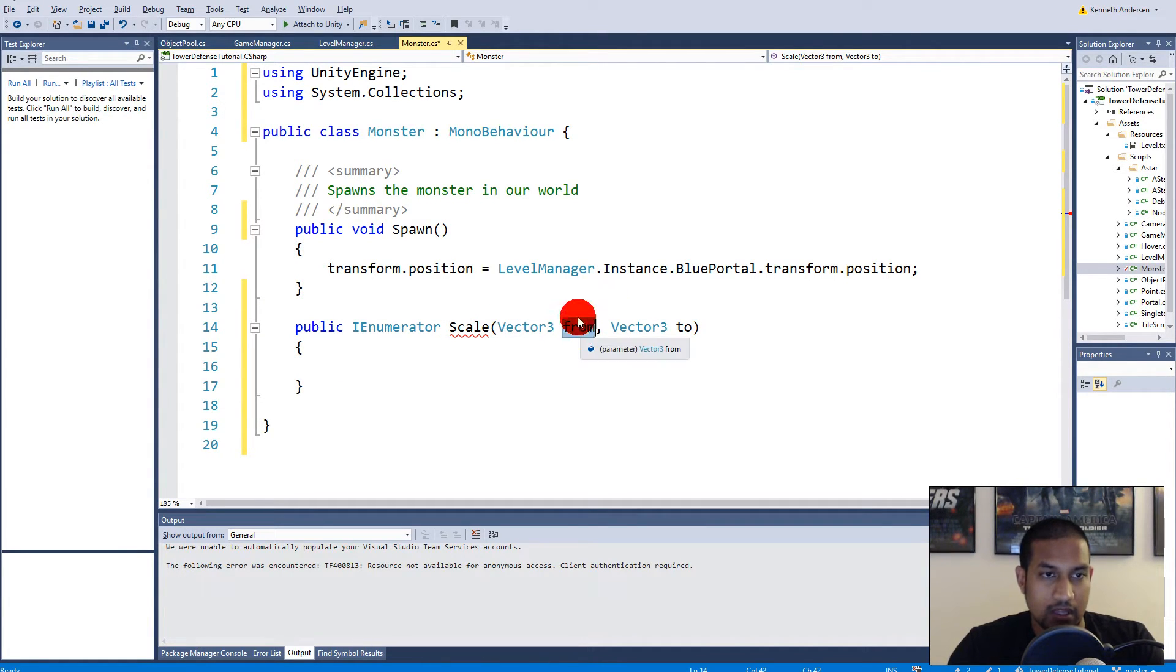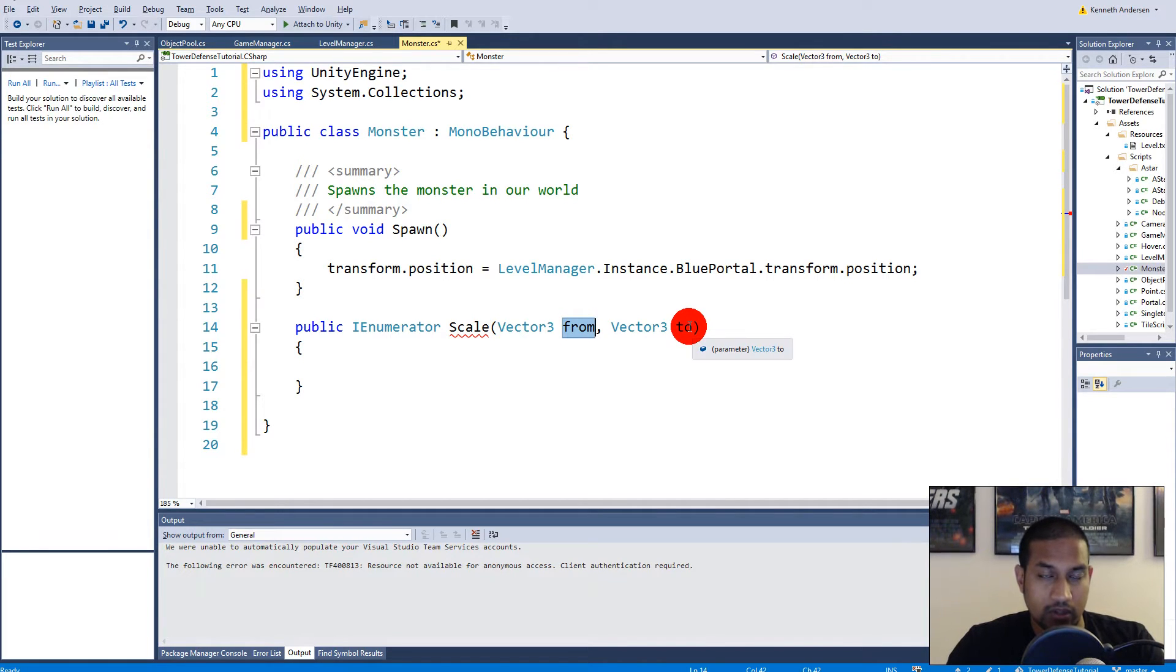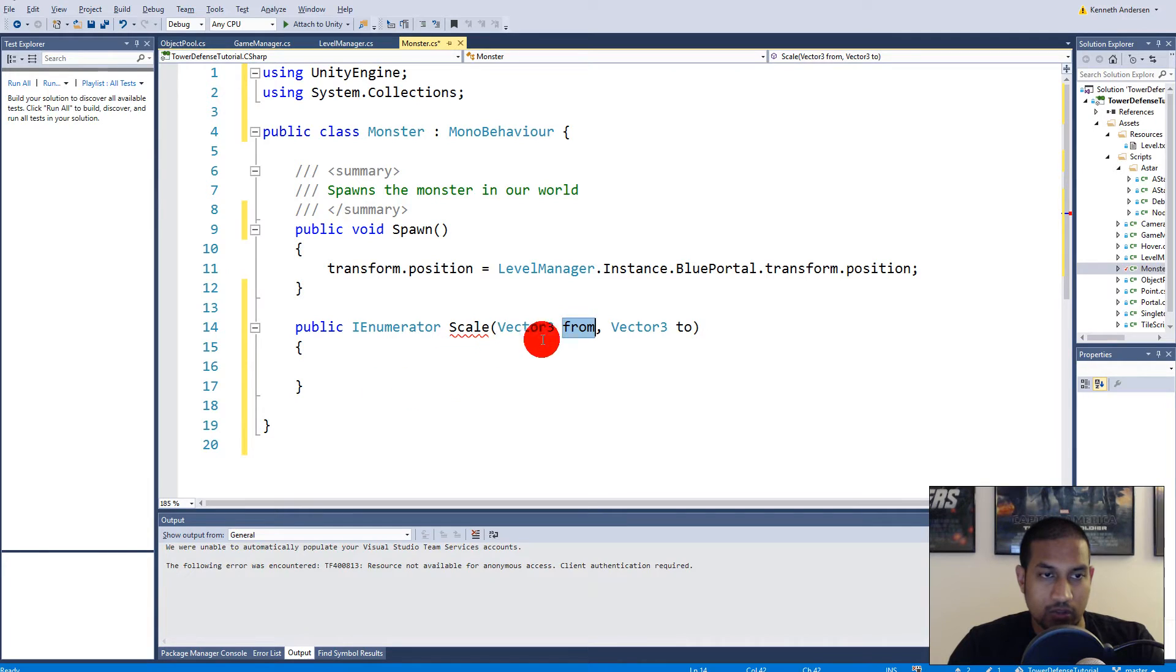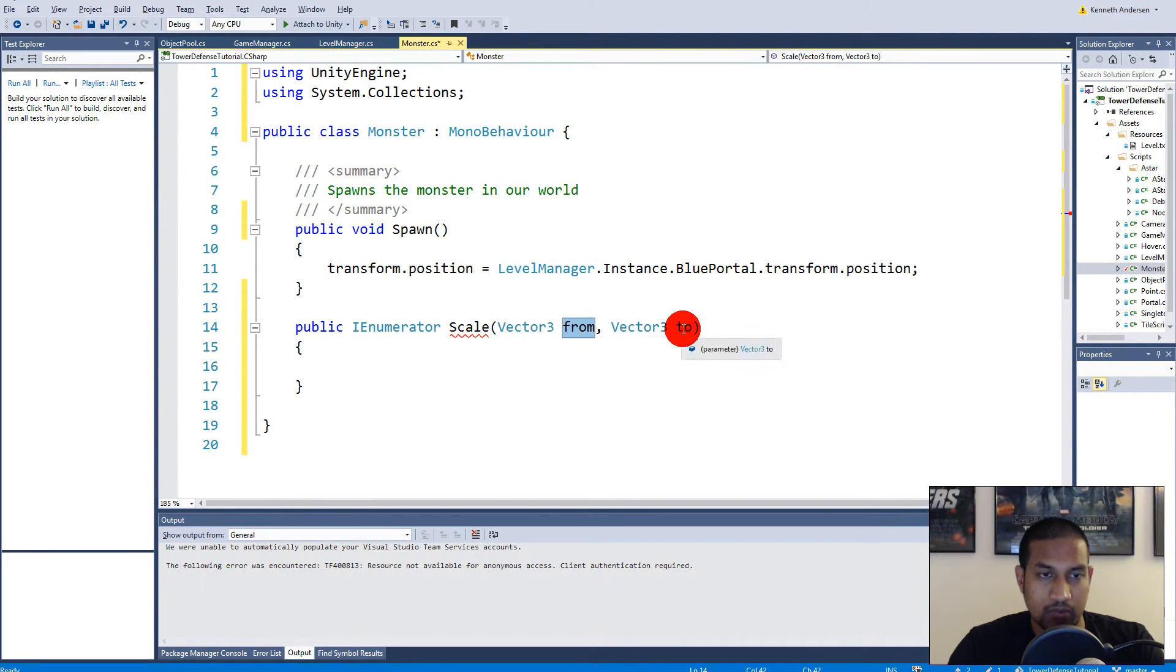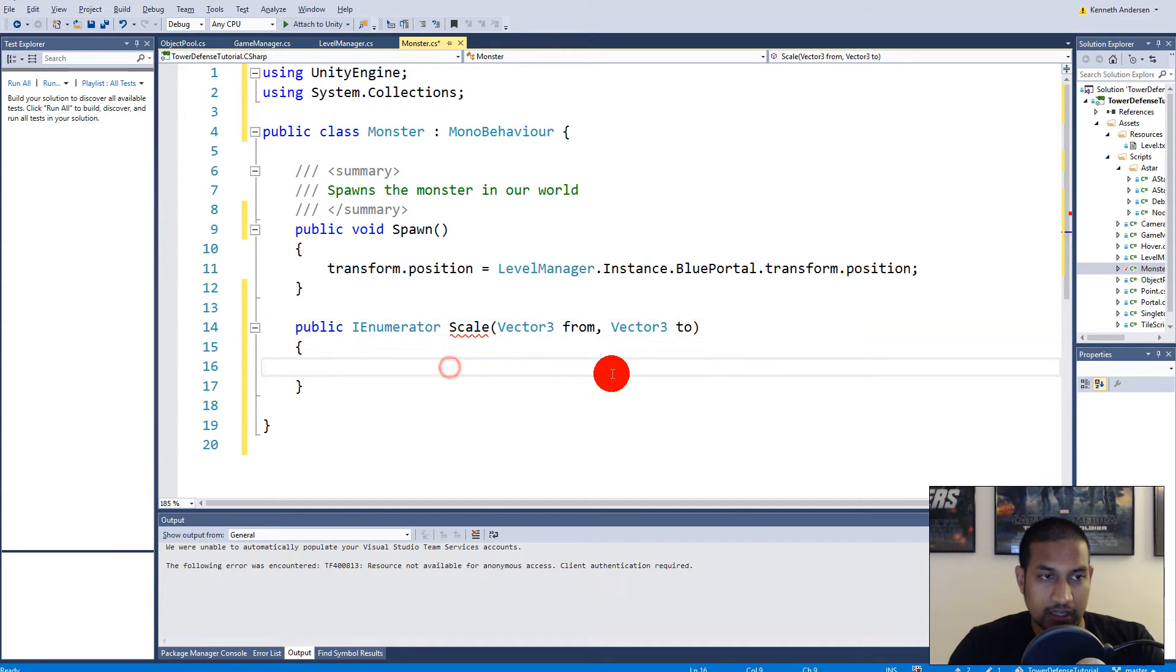But when we go the other way when we hit the red portal, we need to swap it around so the maximum scale is the from and the minimum scale is to so it scales down again. But we'll get to that later when we start using the A* algorithm for moving the monsters.